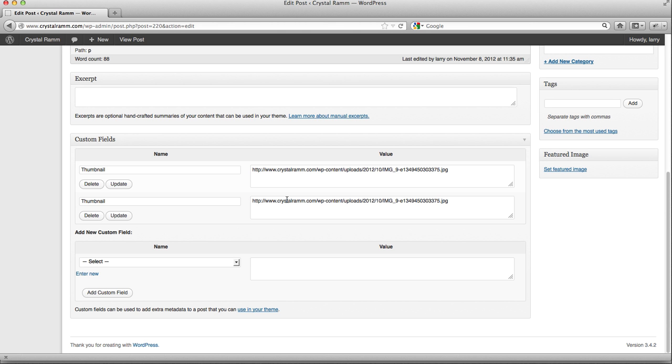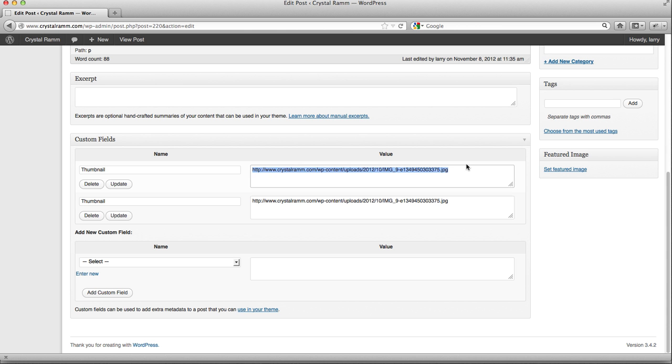So when you upload a photograph, you look at where it's stored. For example, this one is stored in WP Content Uploads. So when you upload a photograph, just check the notation of where it's stored, select it like this from that place, copy it, and then paste it in here and in here.